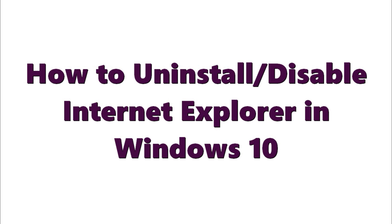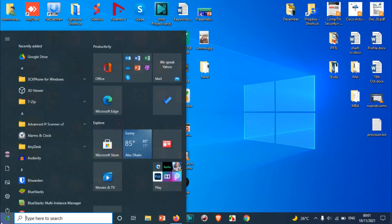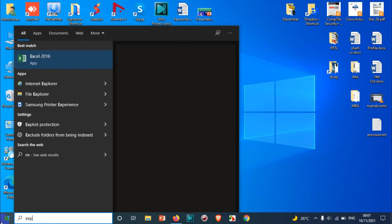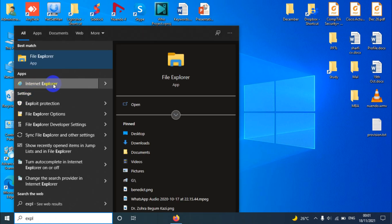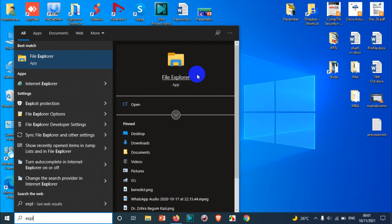Hello everyone, welcome back to my YouTube channel. In this video I'm showing how to uninstall or disable Internet Explorer in Windows 10. Right now you can see that if I search for Explorer, I should be able to open Internet Explorer. If you need Internet Explorer and don't have it, you can check out my previous video — I'll put the link in the description. But in this video I'm showing how to disable Internet Explorer.